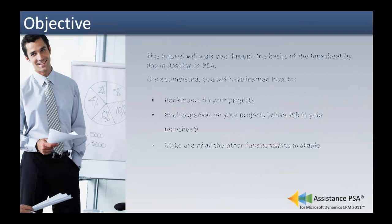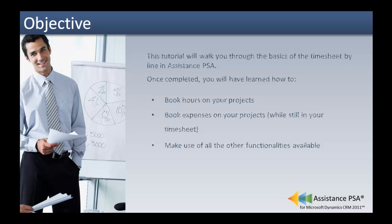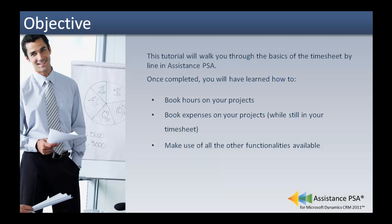This tutorial will walk you through the basics of the timesheet by line in Assistance PSA. Once completed, you will have learned how to book hours on your projects, book expenses on your projects while still in your timesheet, and make use of all the other functionalities available in the timesheet.